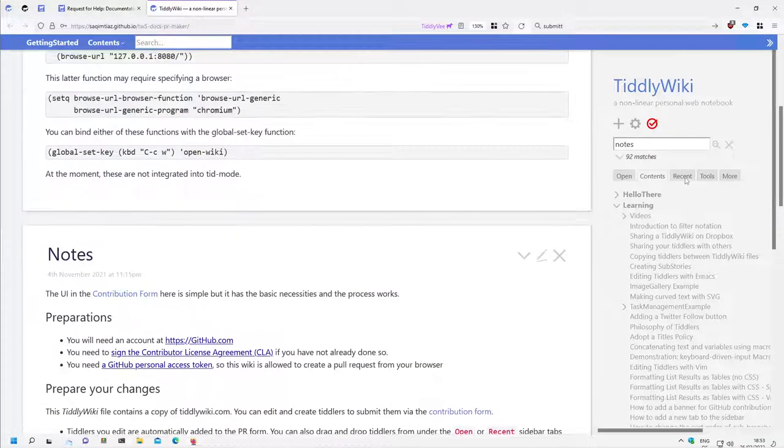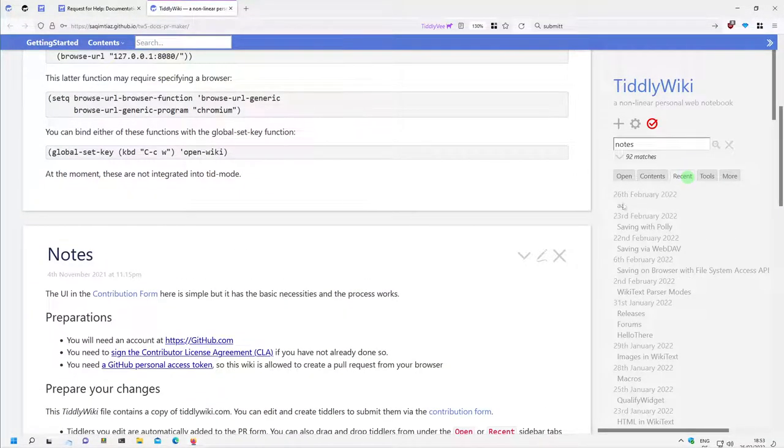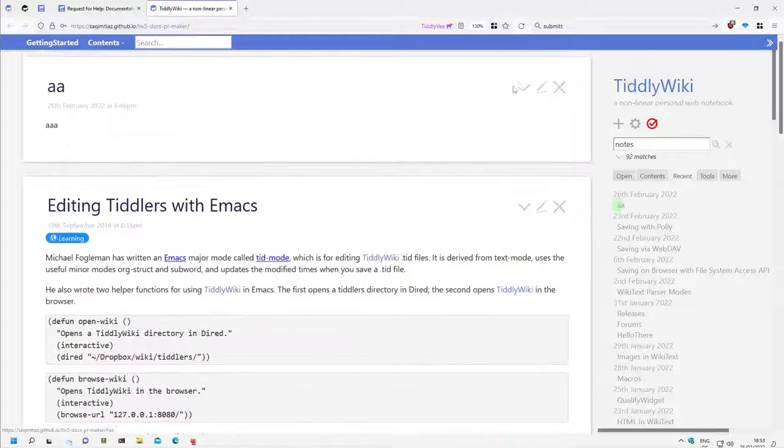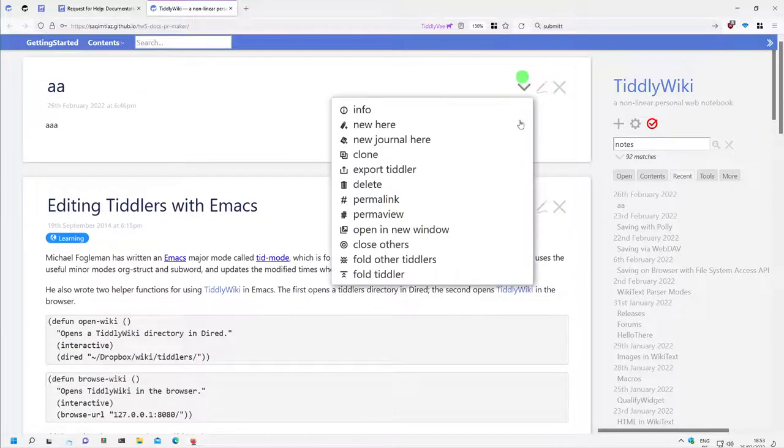I will remove the AA Tiddler because it shouldn't be there.